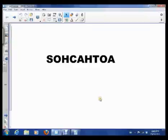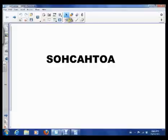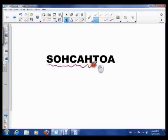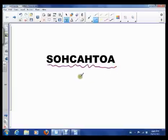Hi guys. Today we're going to summarize the sin, cos, and tan ratios for the acute angles in a right angle triangle. I have this word which is kind of weird — the word is SOHCAHTOA — and that's going to hopefully help us remember the order of the ratios.